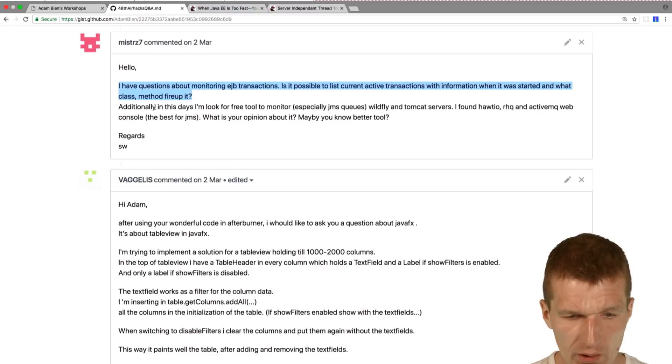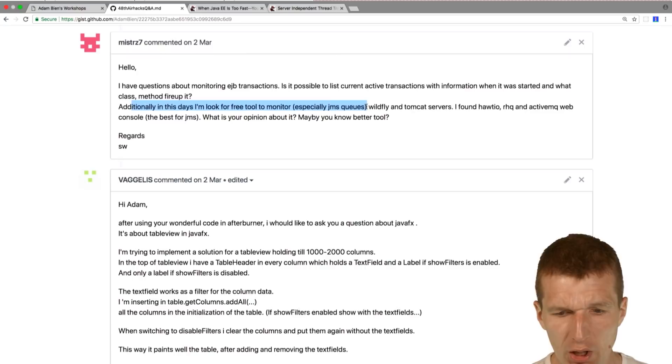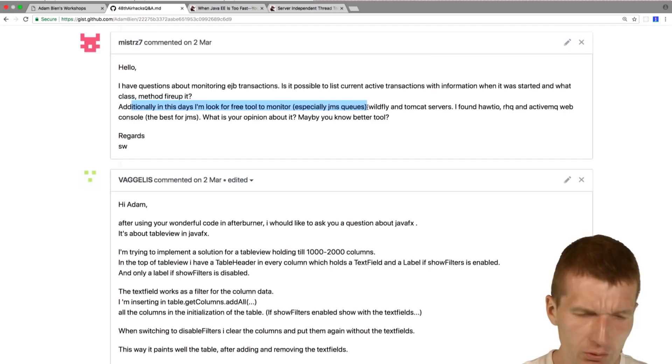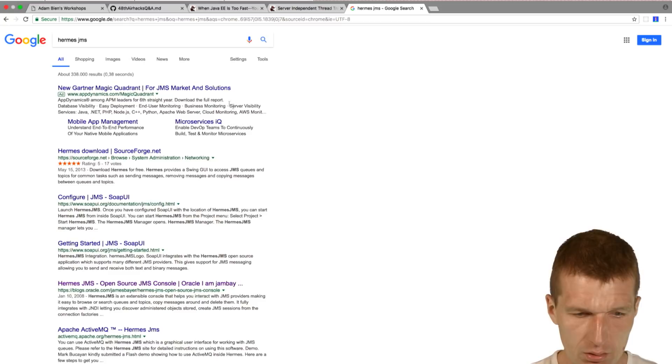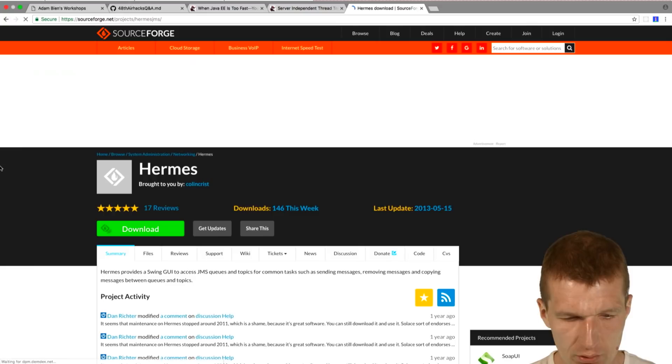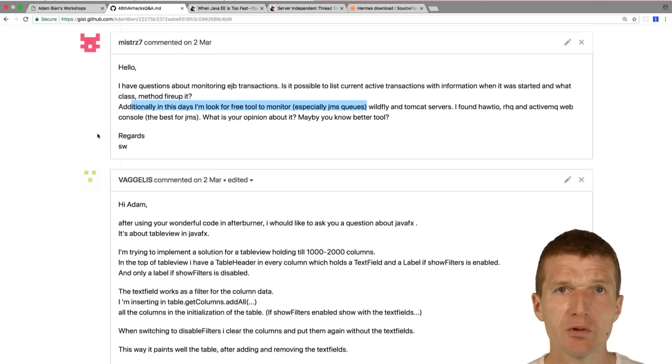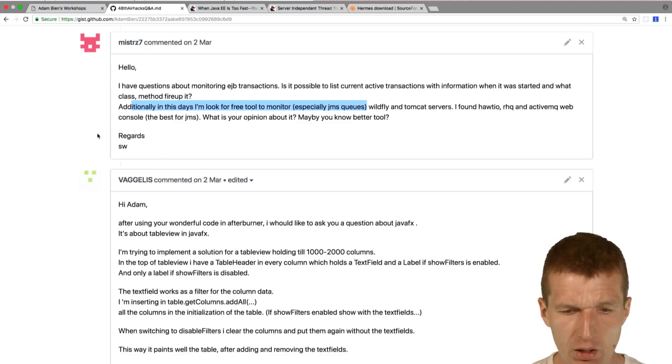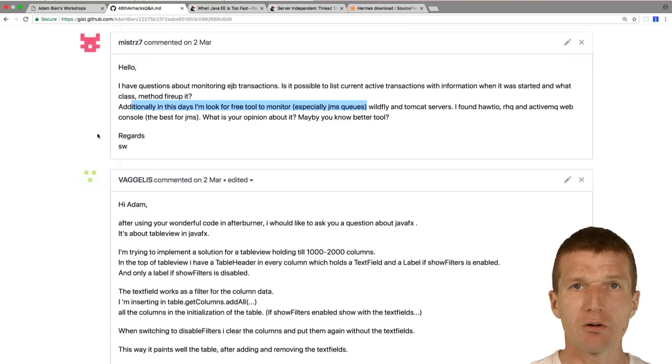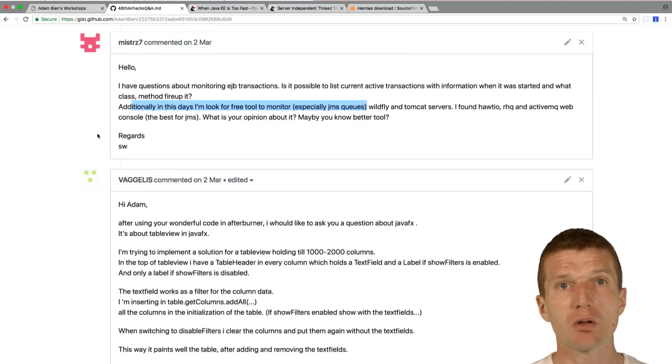The next is, additionally in these days I'm looking for a free tool to monitor JMS queues. I mean, there is a tool, an old tool called Hermes JMS I think. Very old, Hermes. This is like you can monitor what's going on in the queues.